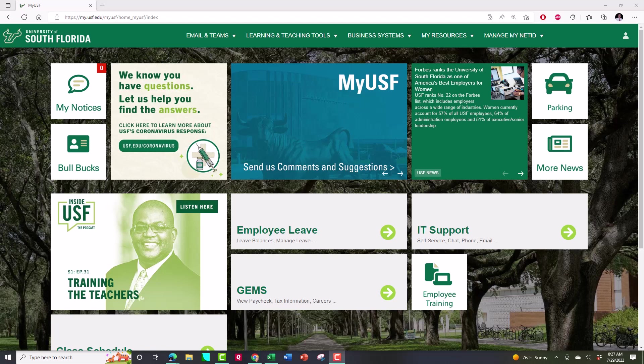You're going to be working with data for me this semester and a lot of you are going to be using the software program Statistica using the application gateway. You might be asking what are those things. Statistica is the software. If you have a PC you can actually purchase the software usually through the bookstore and load it on your PC. If you're working with a Mac however that option isn't available to you. Most students in my class whether they're PCs or Mac use what's called the application gateway.